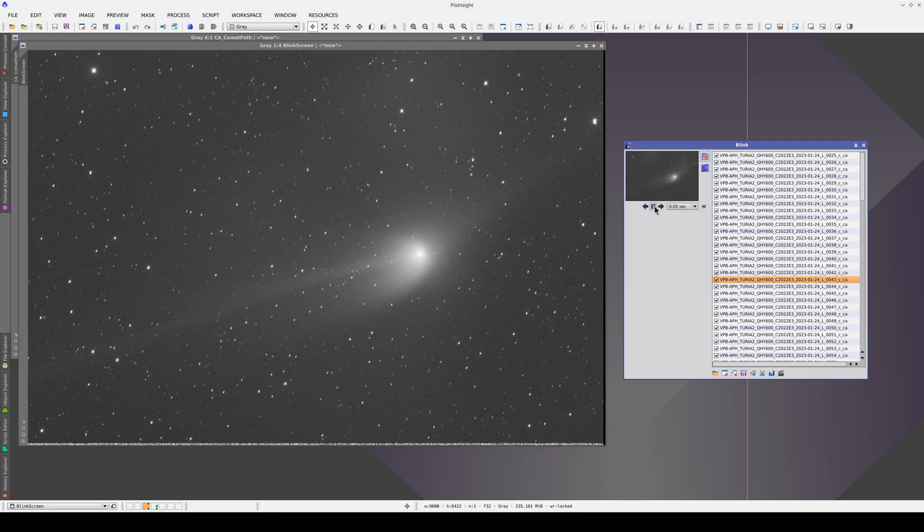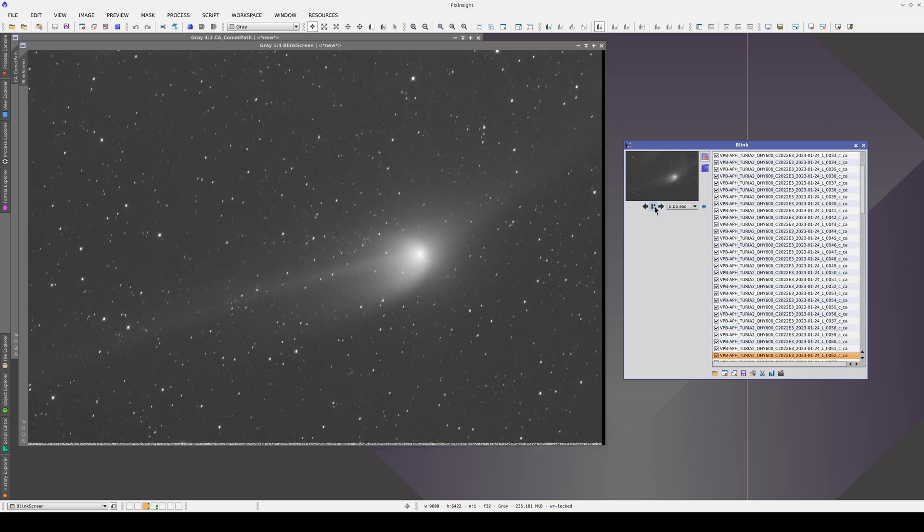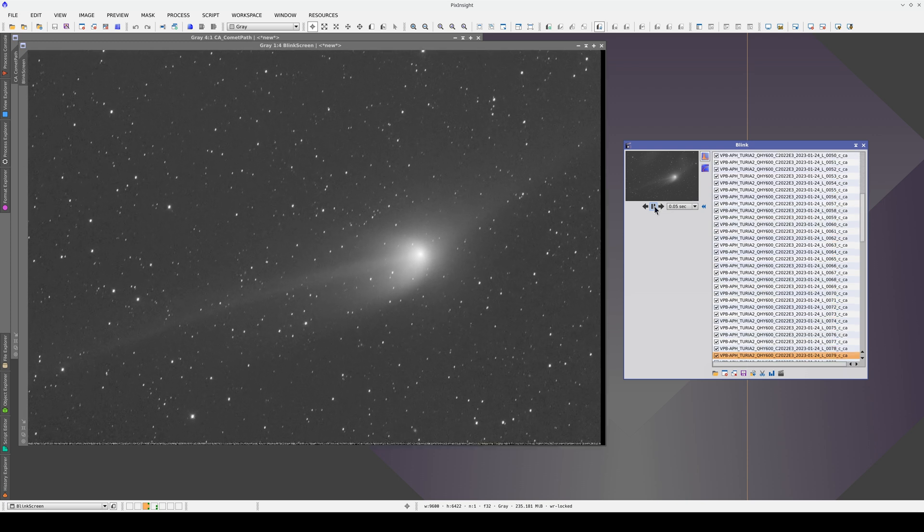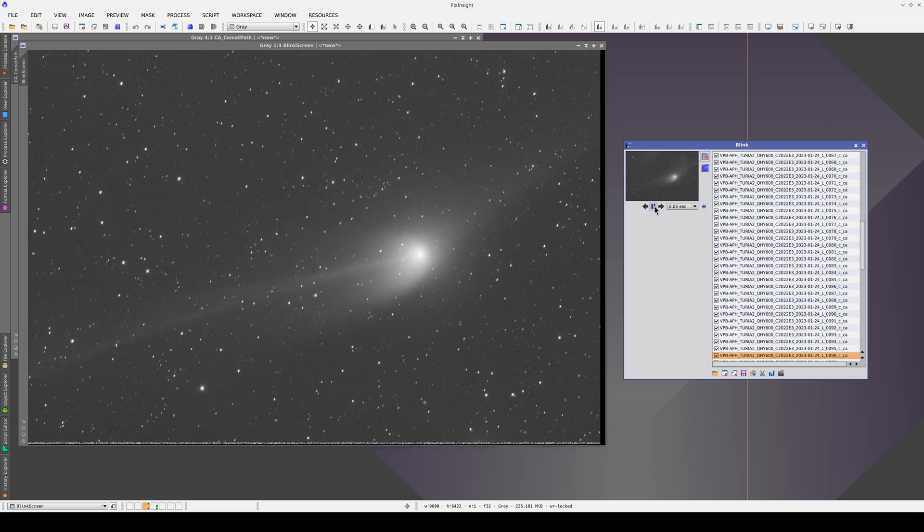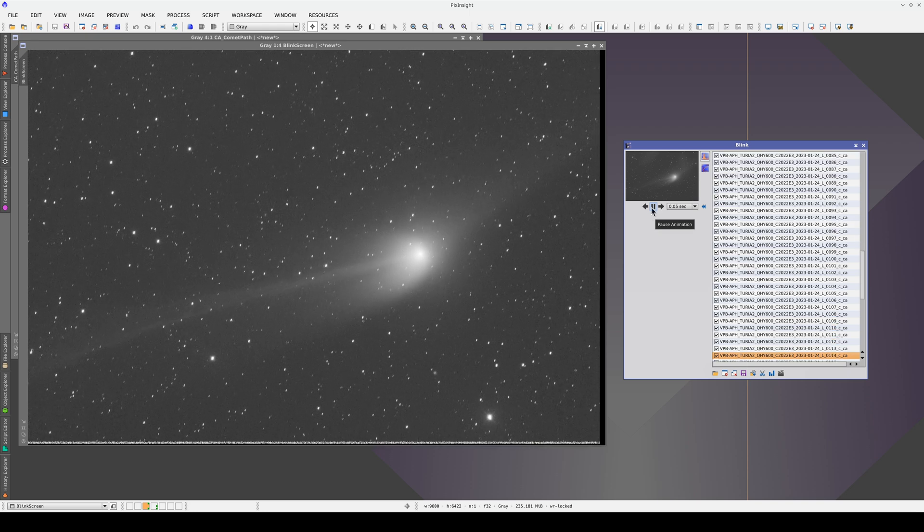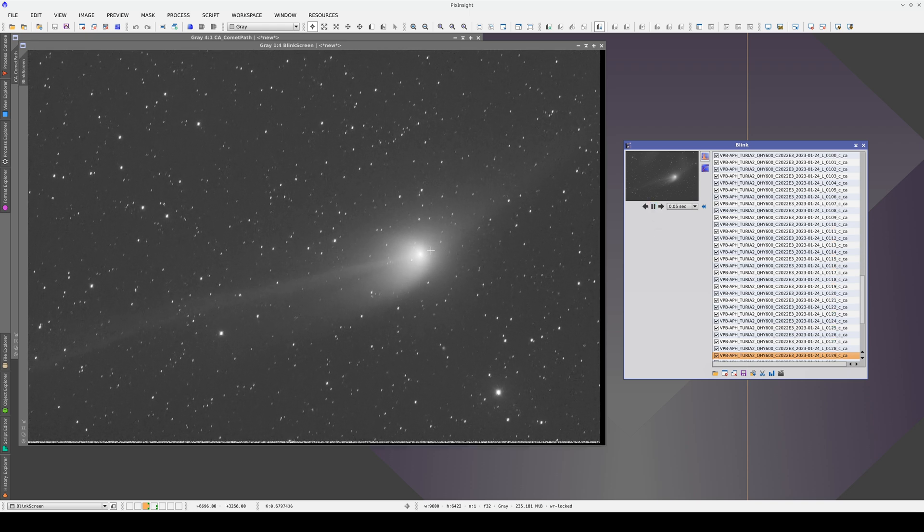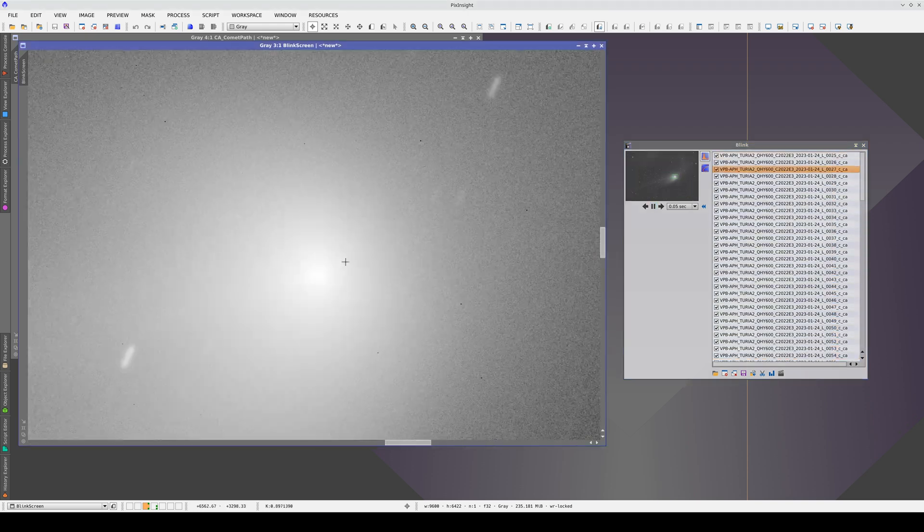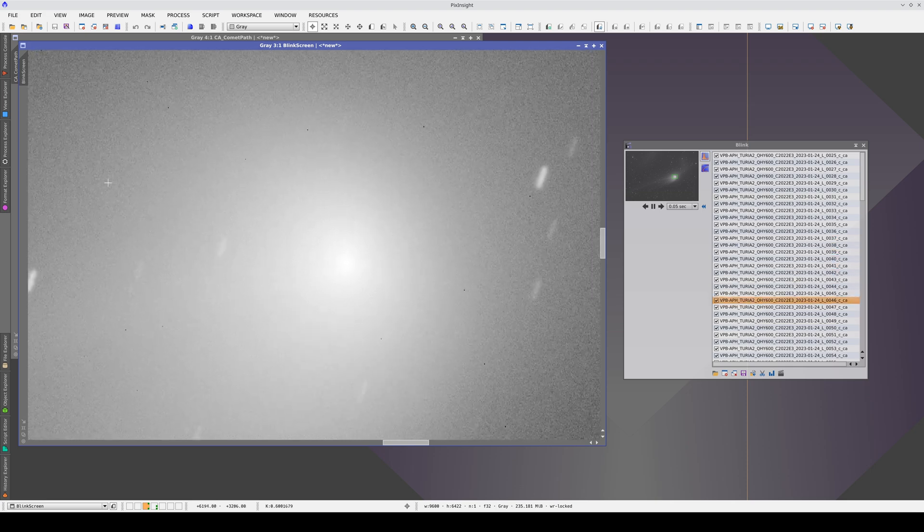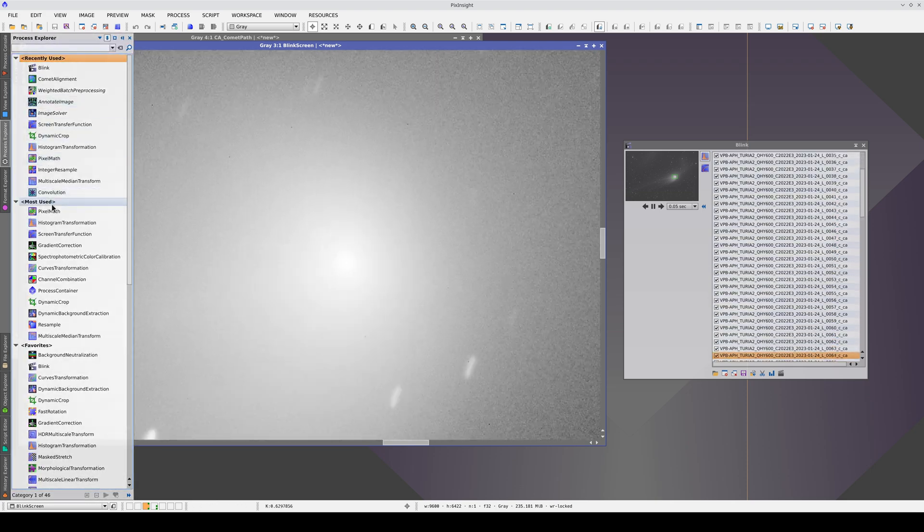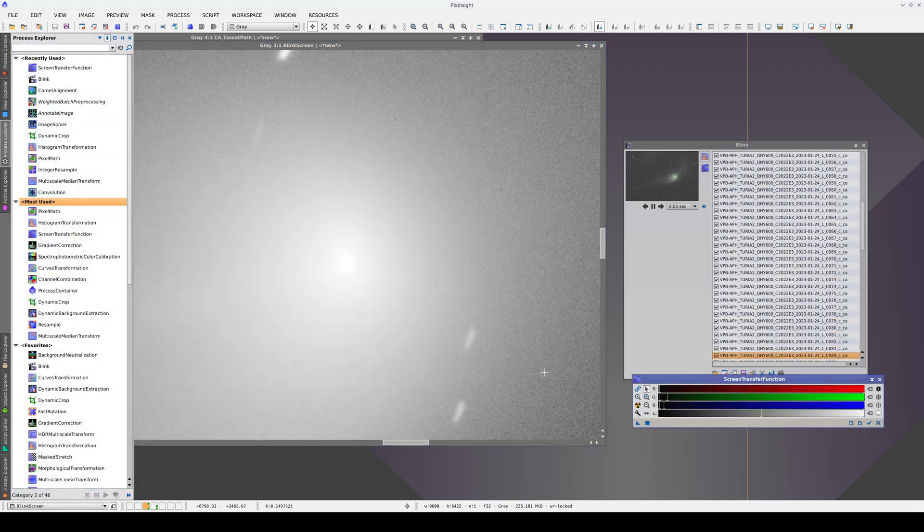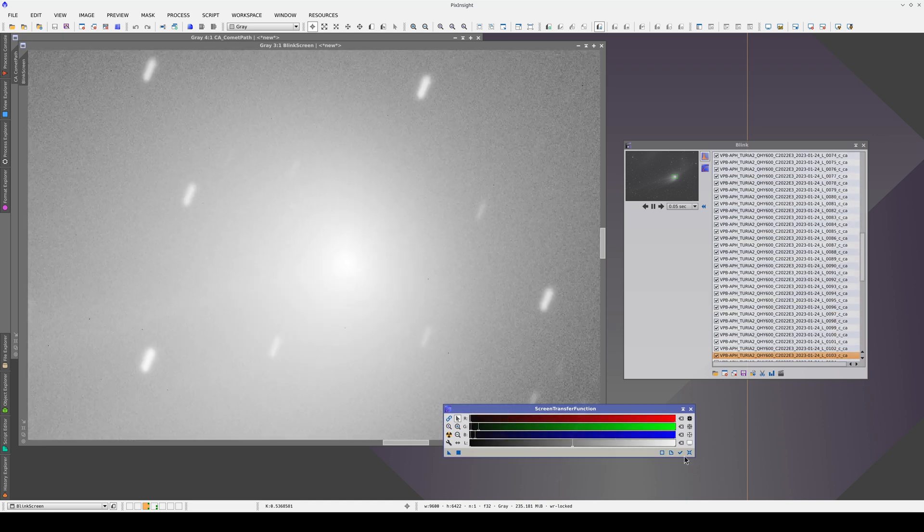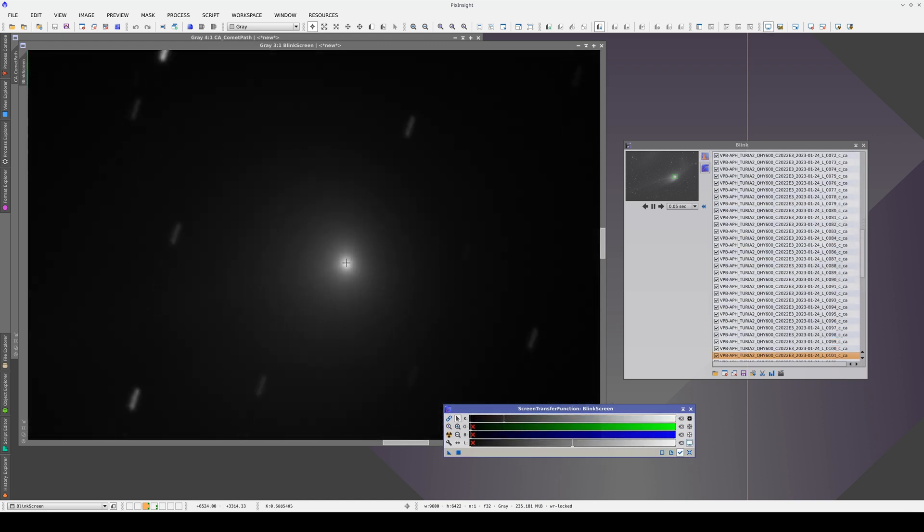If we open the images aligned to the comet in blink, we can see that the nucleus stays in the same position in all of the images. We can see this more easily if we make the picture a little darker on the screen. Comet alignment follows the comet perfectly.